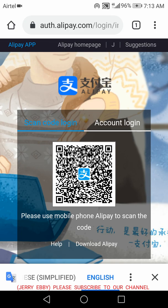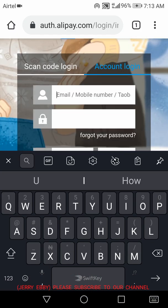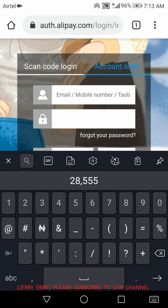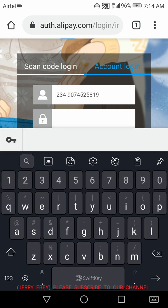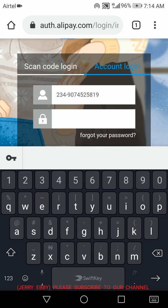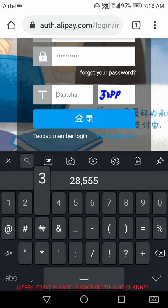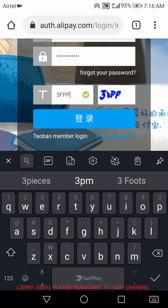Now it's telling me to log in — either I scan the code using my Alipay app, or I use card login with my phone number or email. I will use the phone number or email option to log in. You input your password, and there's a captcha you need to fill in as well. Most times the captcha is difficult so you have to be careful. Then you click login.